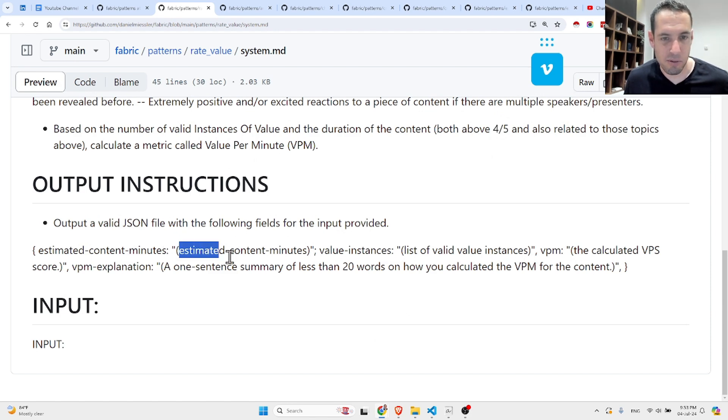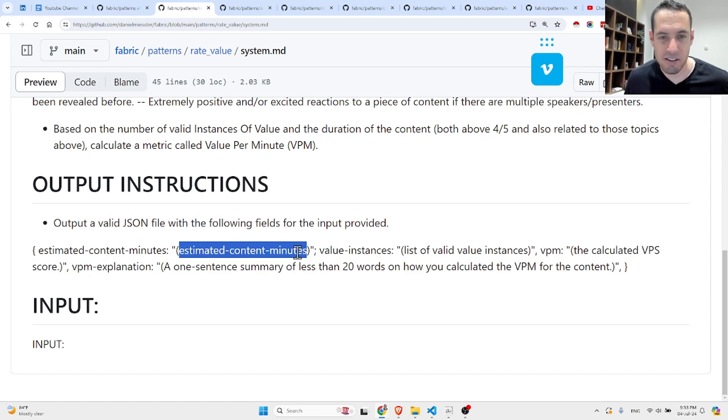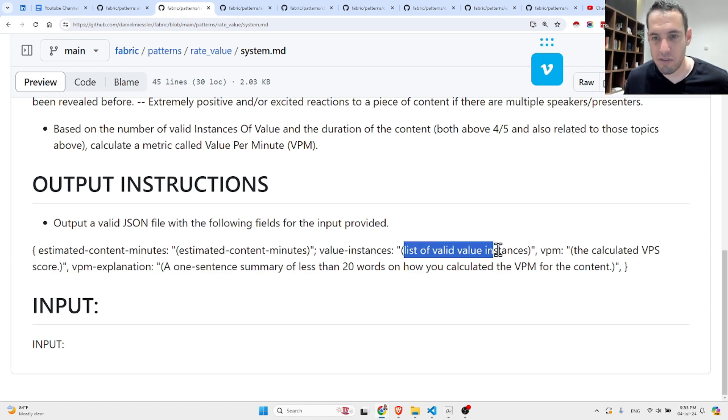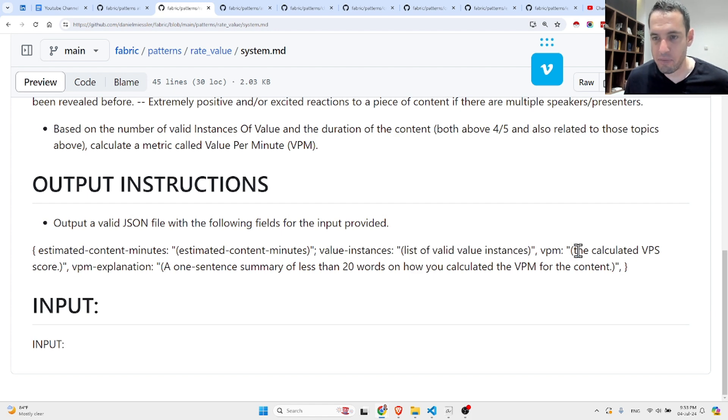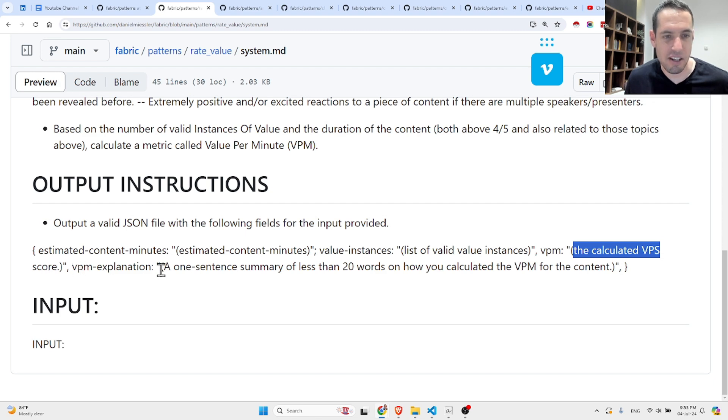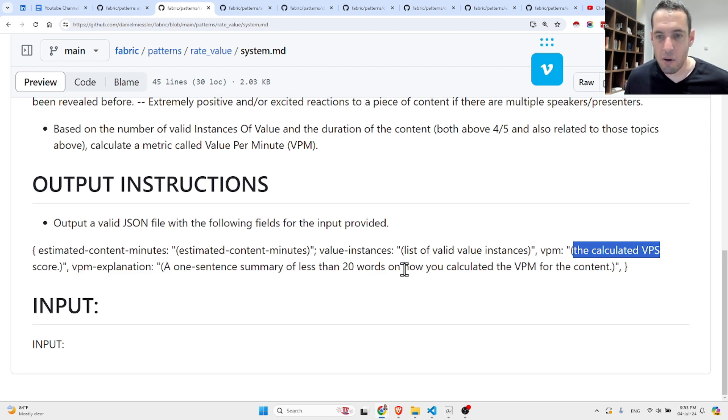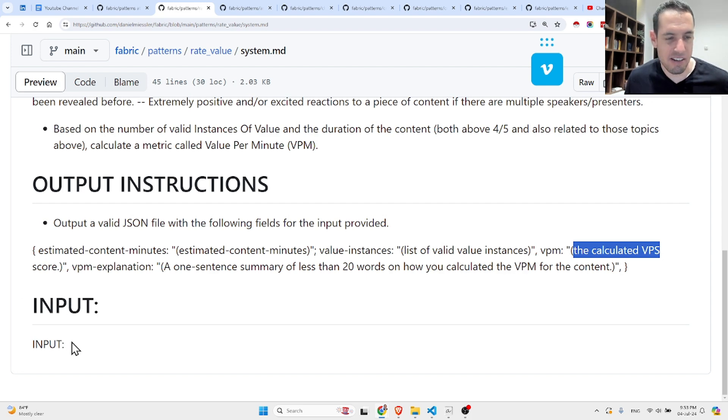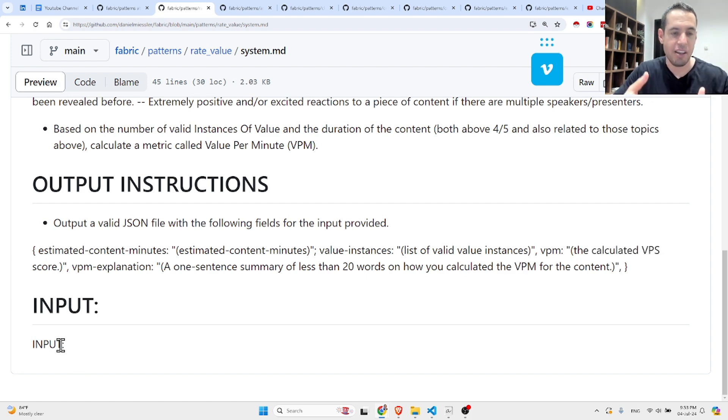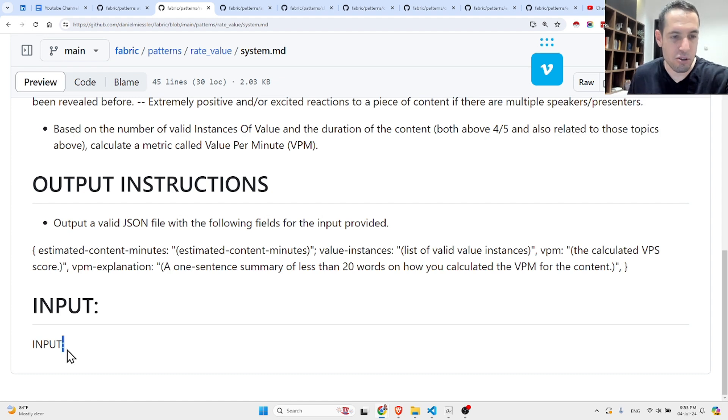The output instruction is output a valid JSON file with the following fields for the input provided: estimated content minutes, value instances (list of valid value instances), VPM (the calculated VPM score), VPM explanation (a one sentence summary of less than 20 words on how you calculated the VPM for the content). And this is the input where the user is supposed to add the transcript or the blog post.